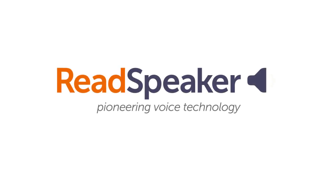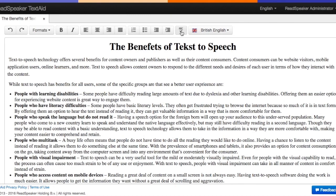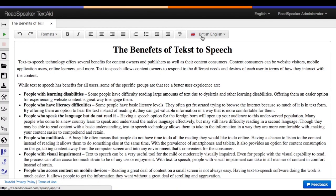Use the spell check feature to check the spelling of your texts in ReadSpeaker TextAid. The language you've selected as the reading language will be the language in which your text is spell checked. Click the spell check icon to check your document. All spelling errors will be underlined in red.